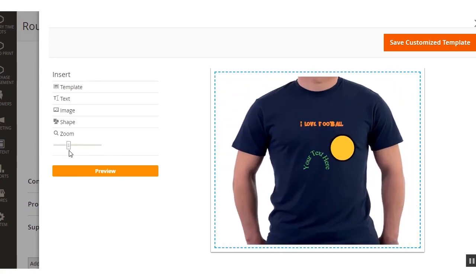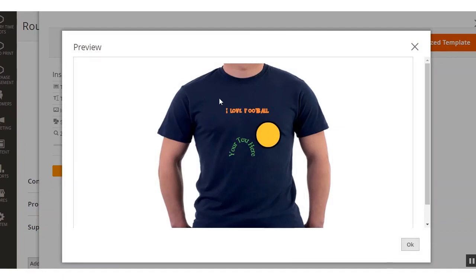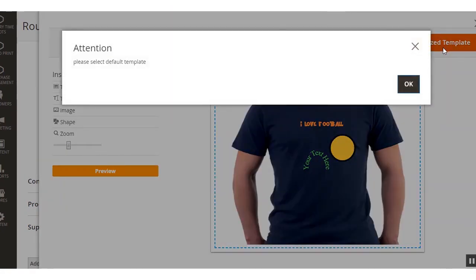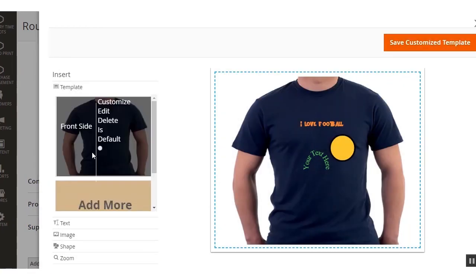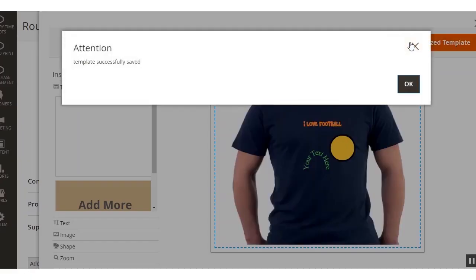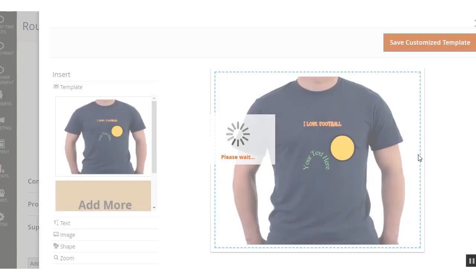After that we have zoom — you can use the zoom functionality to check how it looks on your t-shirt. You can click the preview button to check the customizable product as it would be visible to the customer at the front end. Then you just need to select this template and mark it as the default one, and click the Save Customized Template button to save this customized product. The template is now saved.